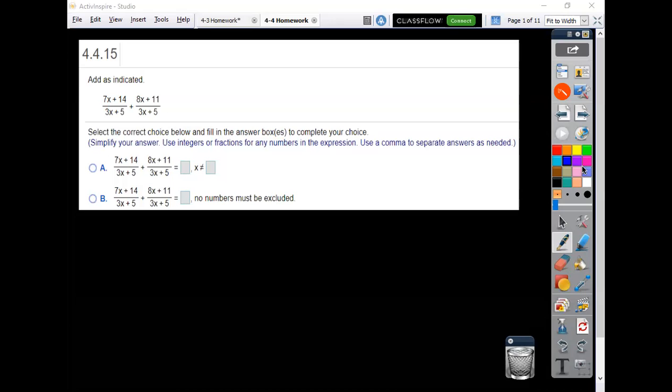So if you listen to the overview video, you would know you got to get a common denominator. In this case, we already have it.